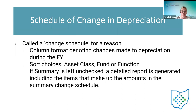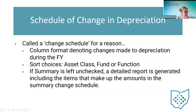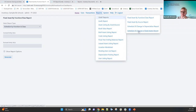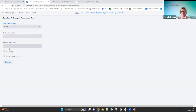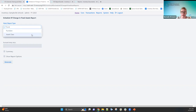Before getting into depreciation, let me show you the different options for the Schedule of Change in Fixed Assets. In the GAAP reports, here is the Schedule Change in Fixed Assets. You select the type — by fund, function, or asset class — enter entity ID fields, then choose summary or detail. That's how you can get six different reports: each sort option run as either summary or detail.